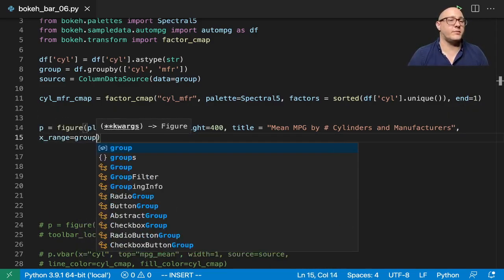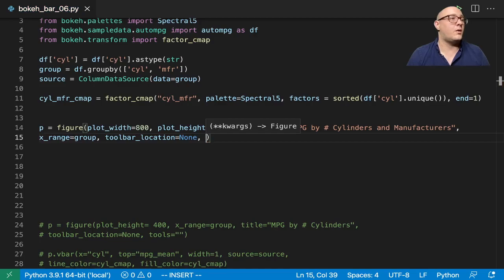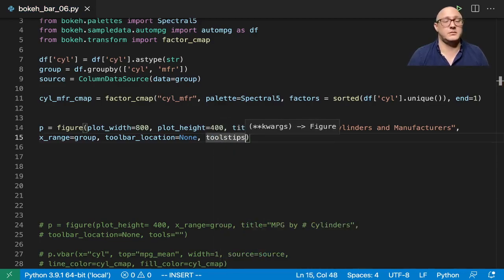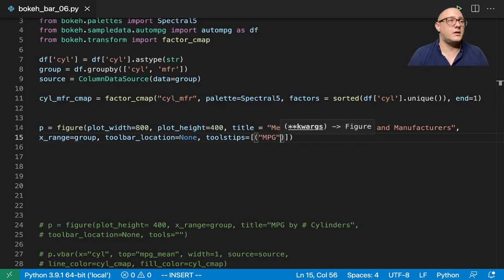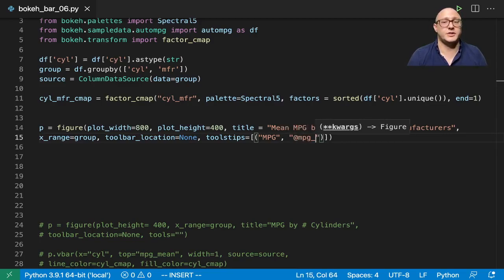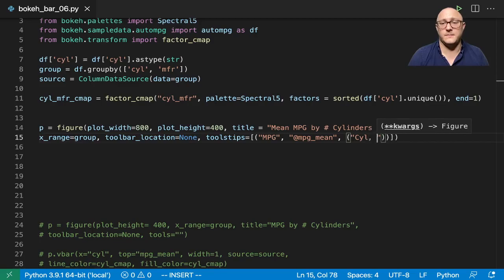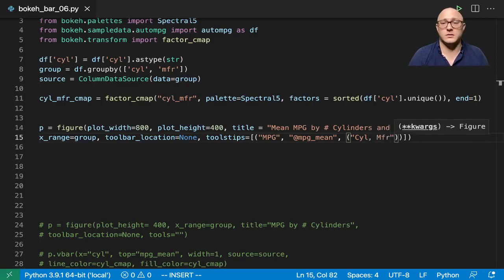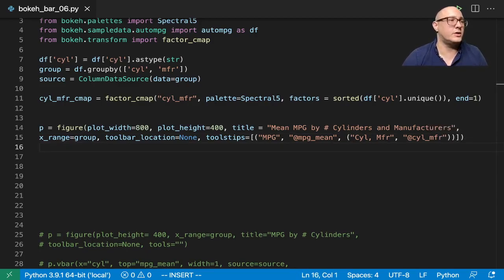Our x_range here is going to be from the group, toolbar_location is set to None. Our tooltips will show MPG at mpg_mean and the cylinder with the manufacturer at cyl_mfr. That will be good for that piece.